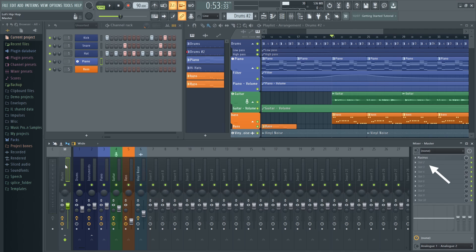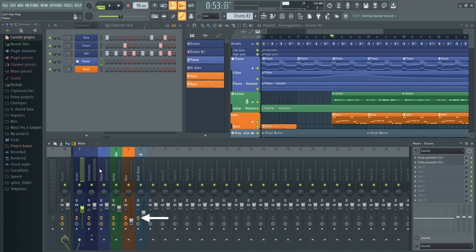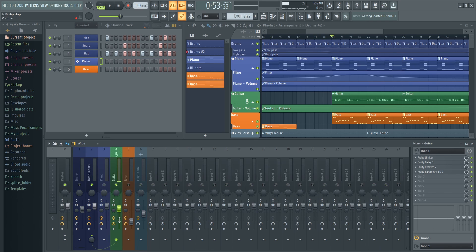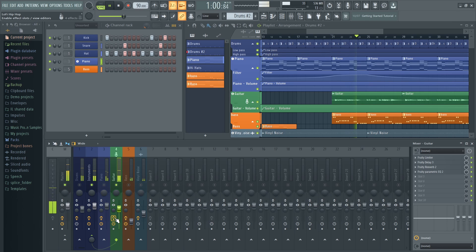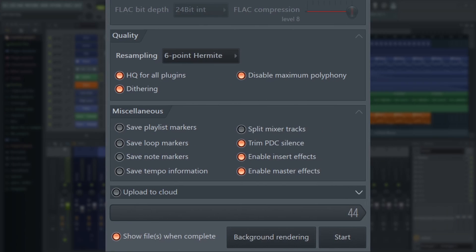The master and insert effects can be found here for each channel, and you can use the valve icon at the bottom to switch off all the effects on a channel. For instance, I'll turn off all the effects on the guitar track and you can hear what that sounds like. This is why it's important to keep enable master effects and enable insert effects turned on, because you definitely want all that processing in your final file.